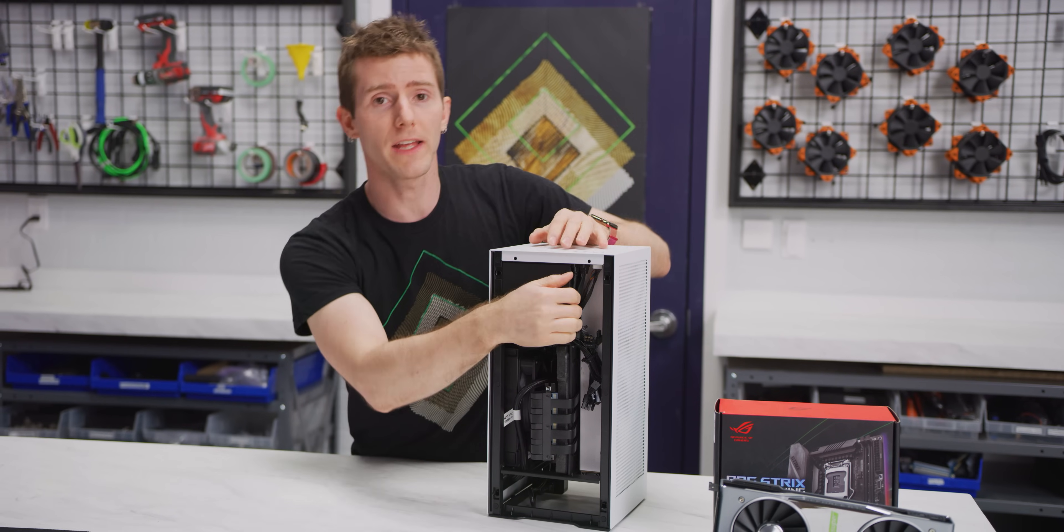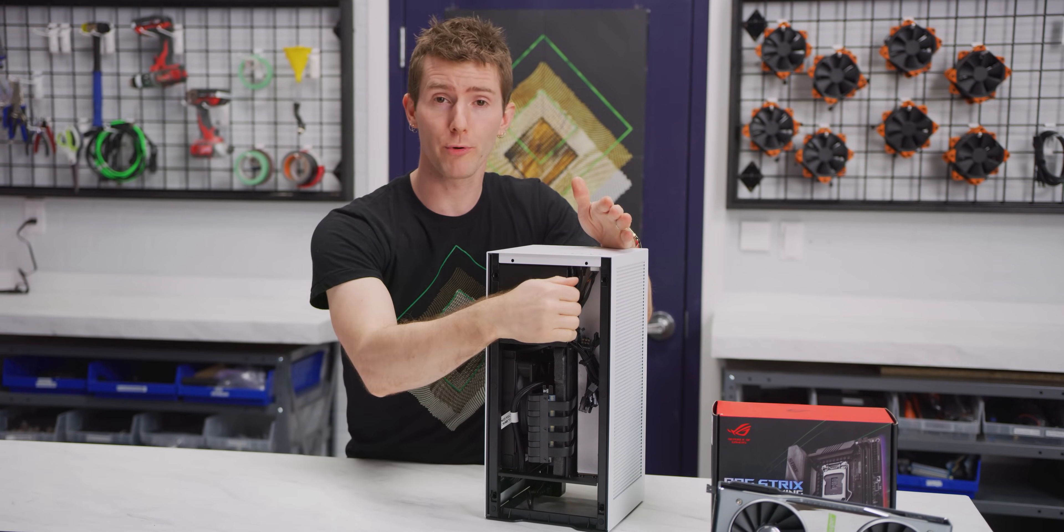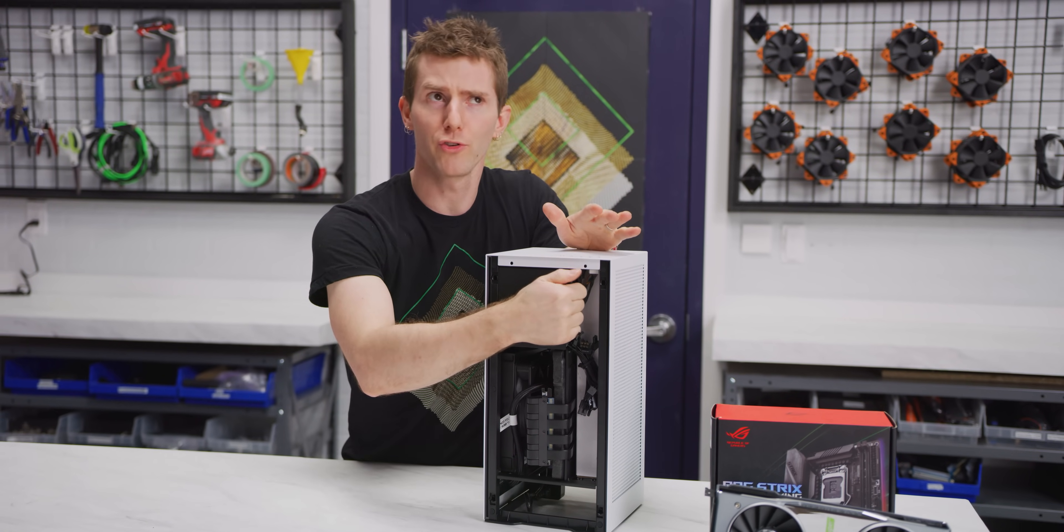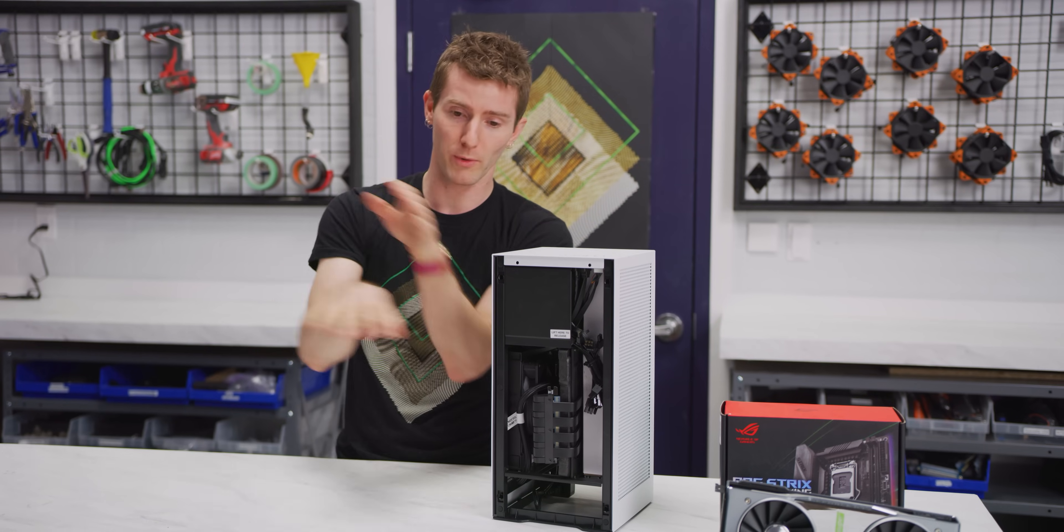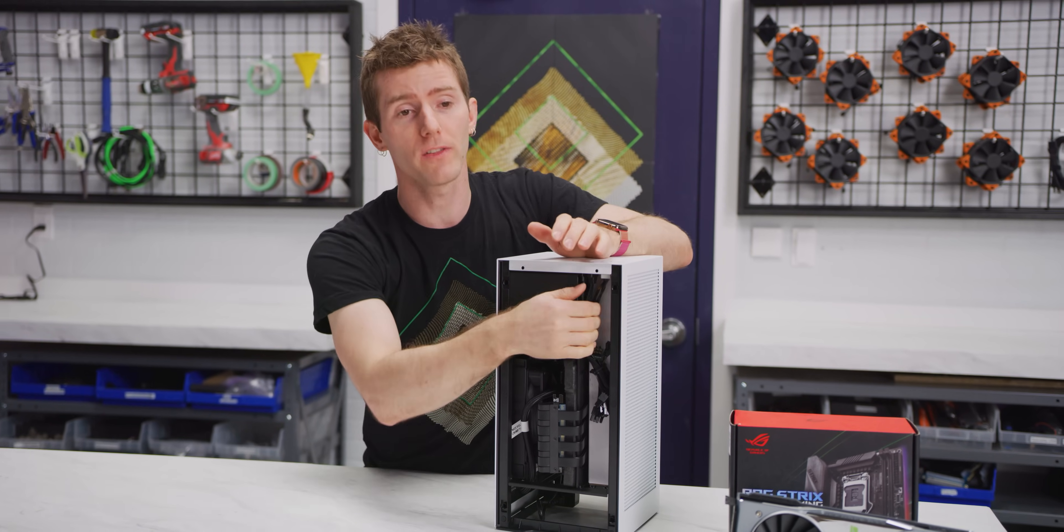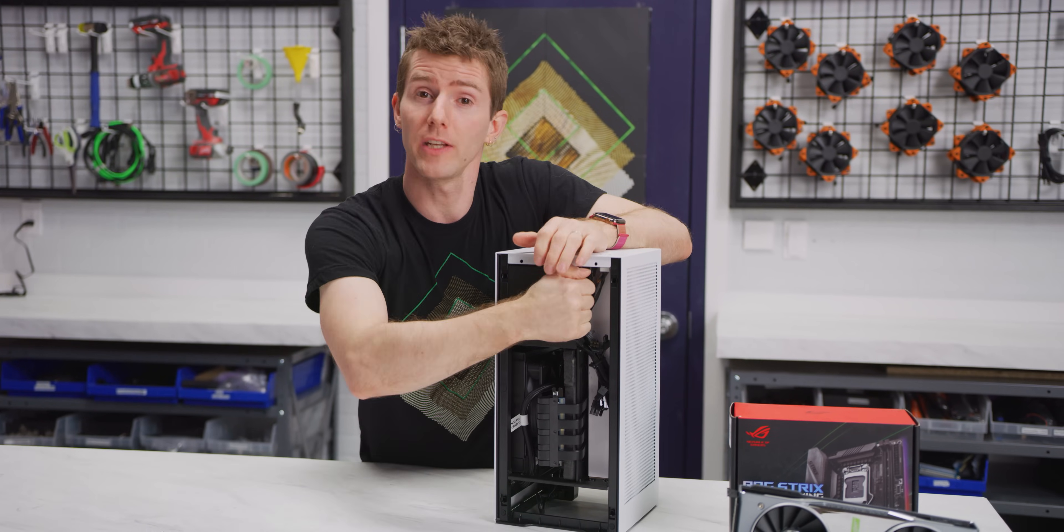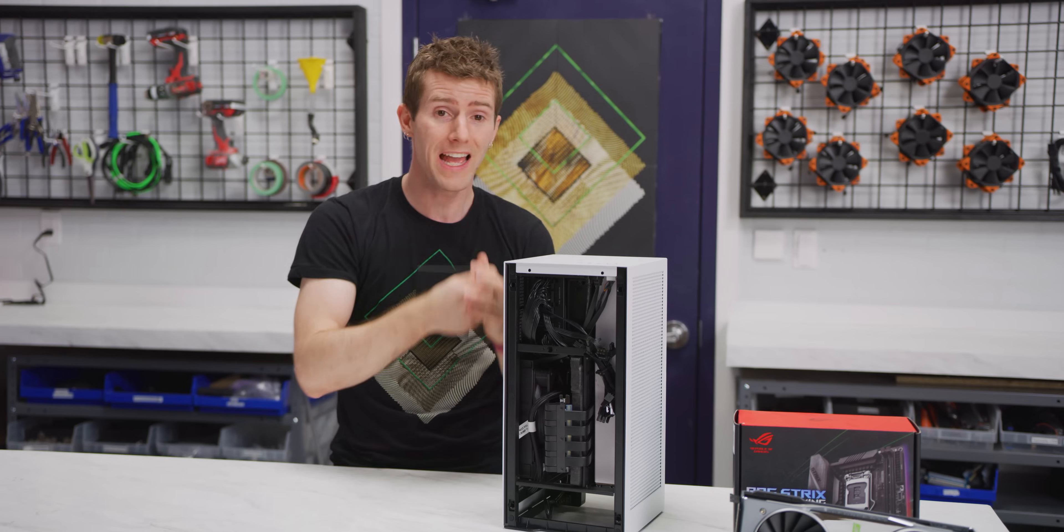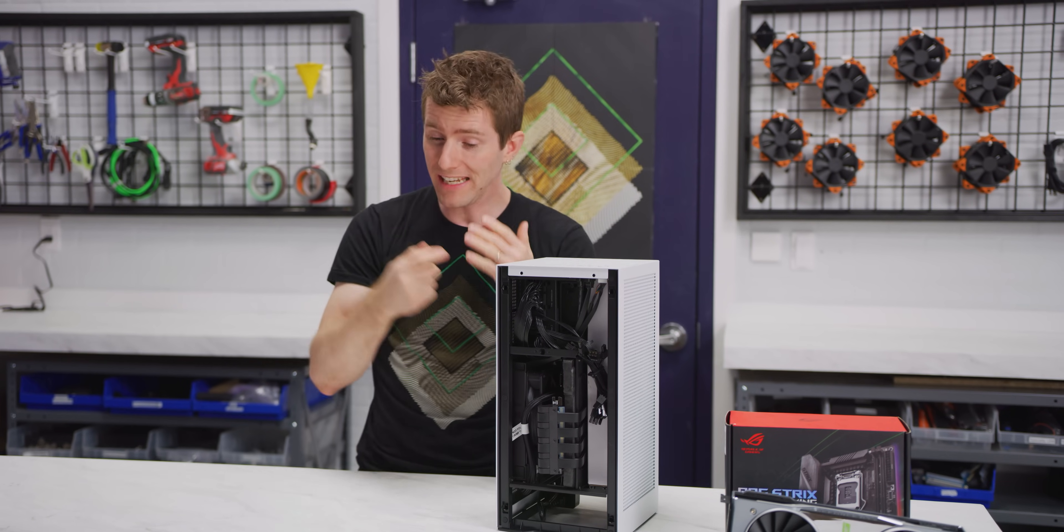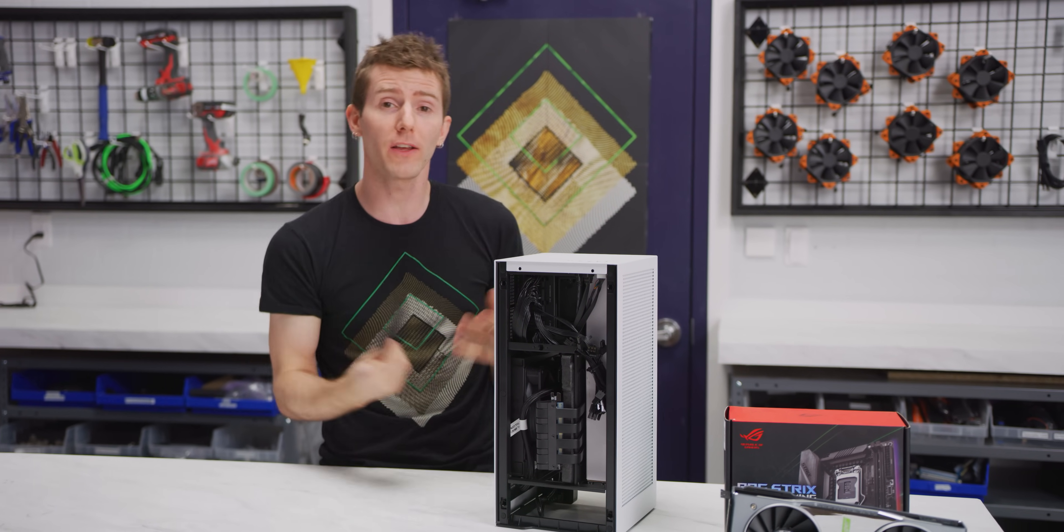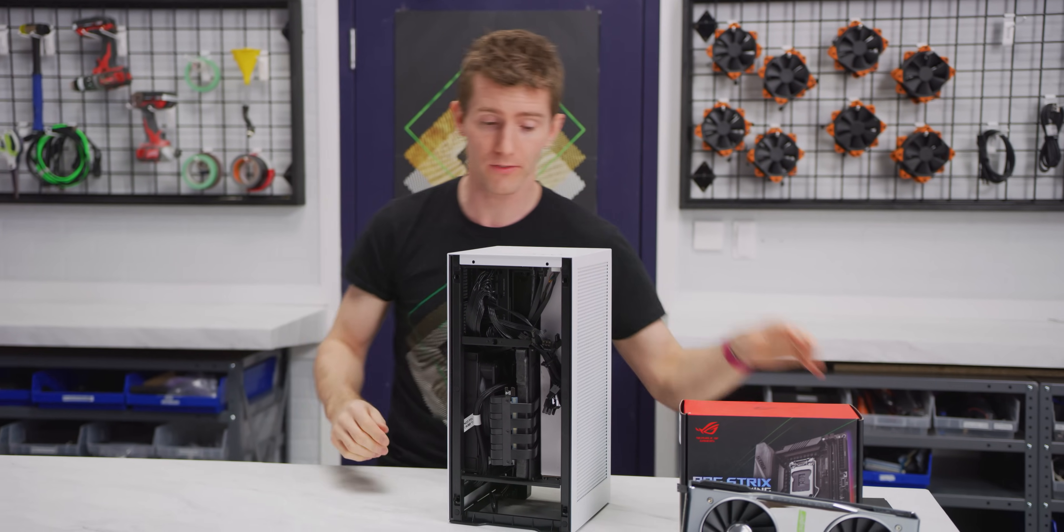The cool thing about this approach is that it takes some of the things that are good about a pre-build, like not having to worry too much about what things work with what other things, and some of the good things about a DIY PC, which is you can use any brand of motherboard you want, any graphics card you want, and you get the satisfaction of putting it together yourself.